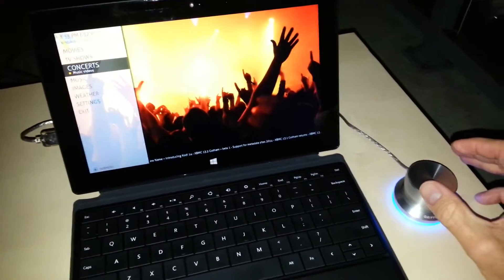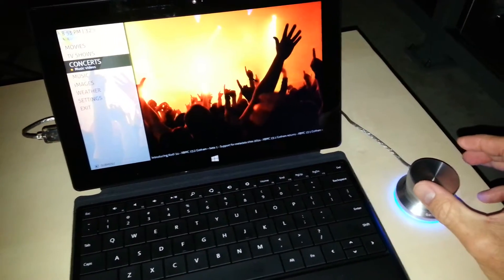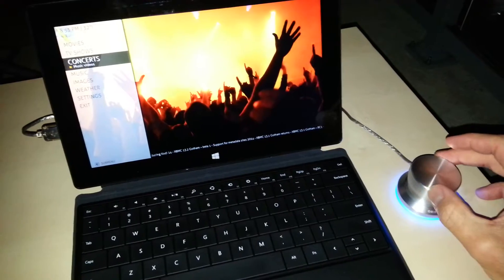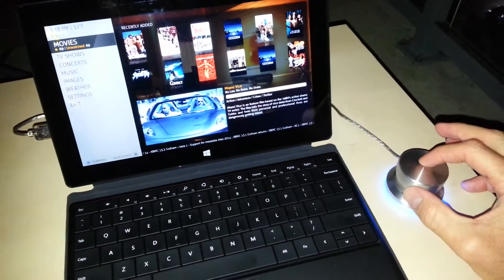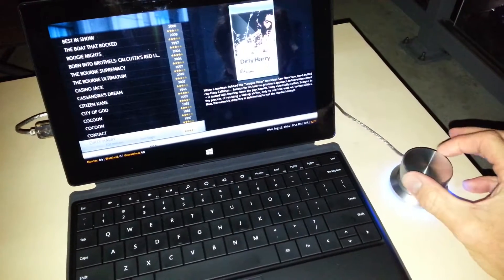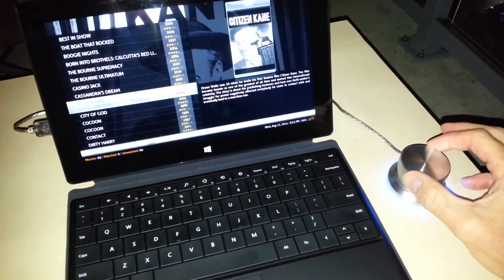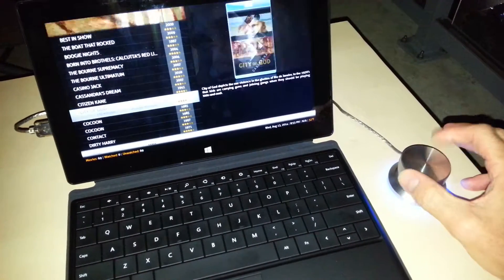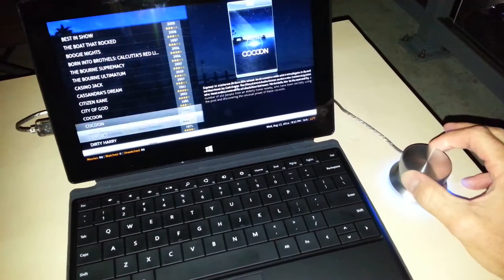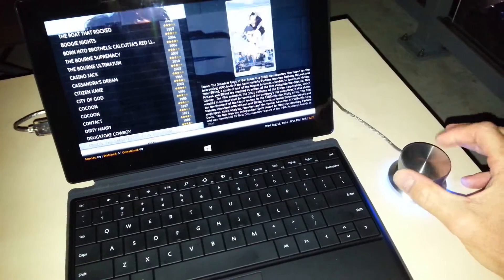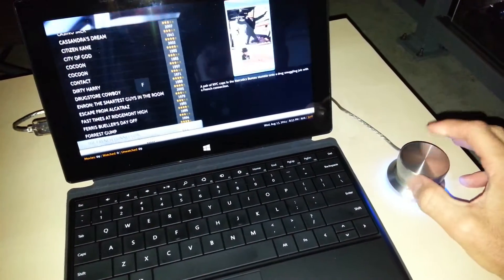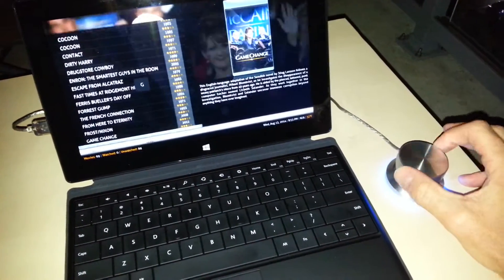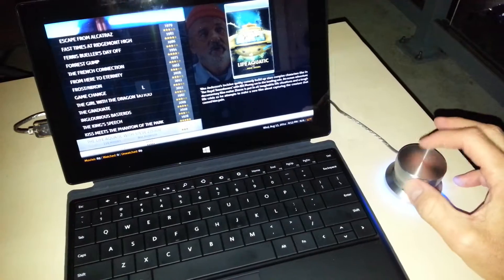This is the Ace skin on XBMC Frodo. So I'm going to go ahead and roll up to Movies. Tap. And now I can go through my list. Another nice thing about this skin is it allows me to continue scrolling as I reach the end of the on-screen list. So I can keep going down. Not every skin will do that.